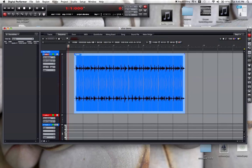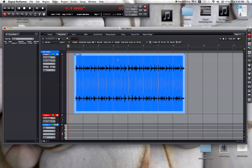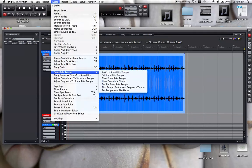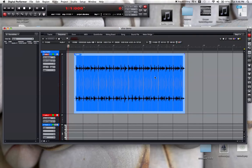Now, I already knew the tempo of the drum loop - I knew that it was 107. If you don't know the tempo, there are ways to determine it. Right here, soundbite tempo - you can use that to analyze and it will put you in the ballpark of the soundbite's tempo.